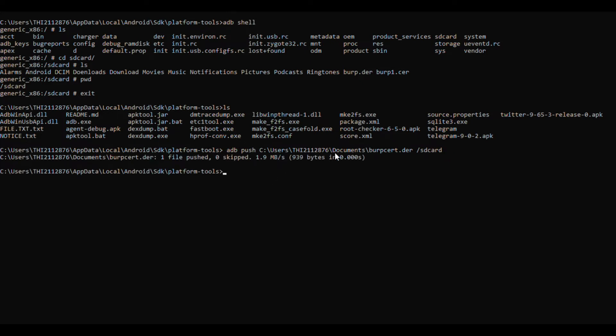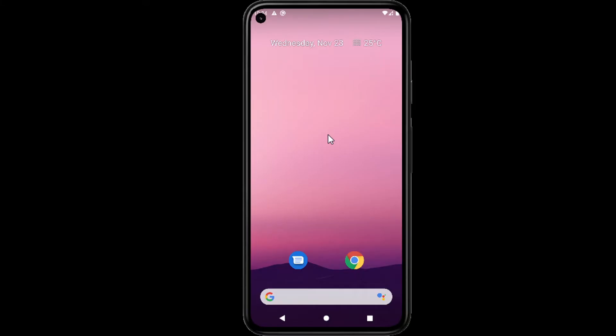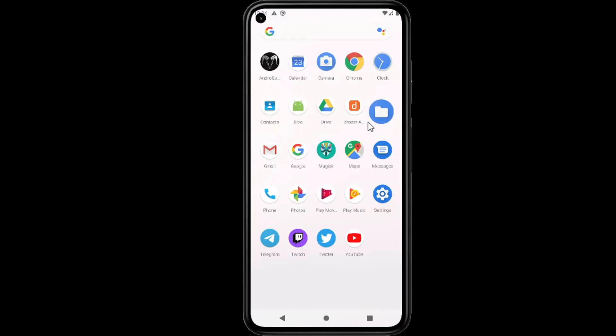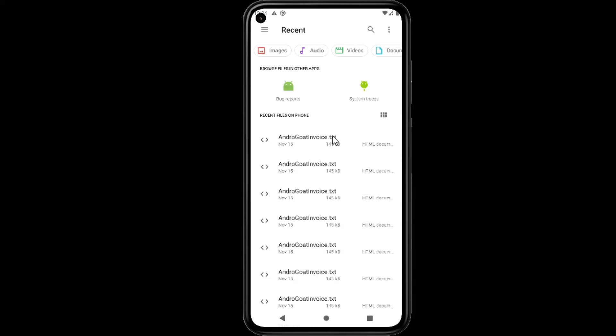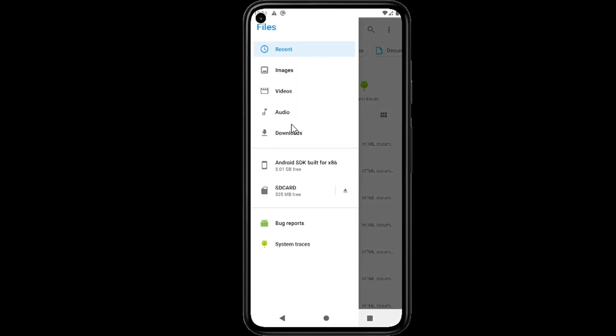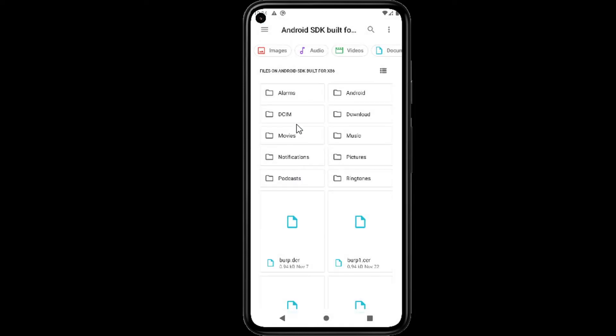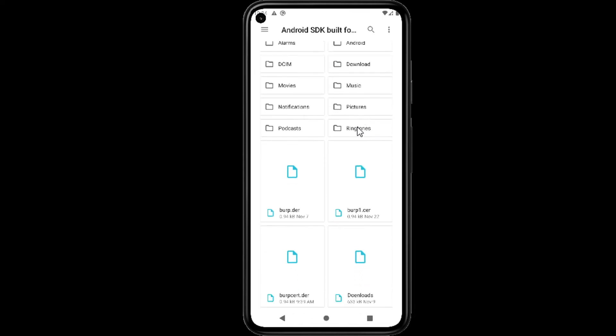Now the Burp certificate is pushed to emulator. Now we have to install it in Android. Locate the certificate you have pushed and rename the certificate extension. Currently it is .der, we have to change it to .cer.